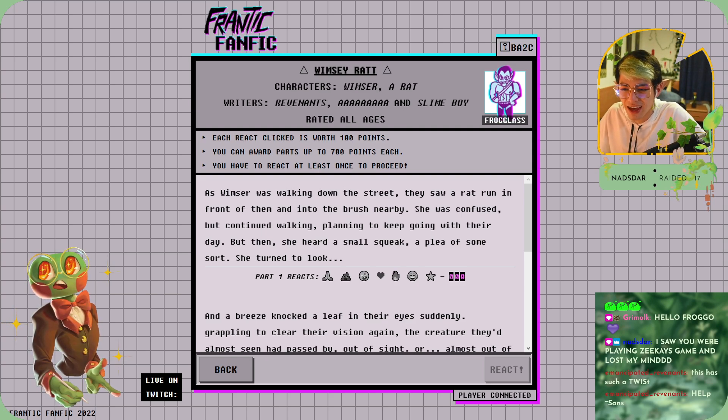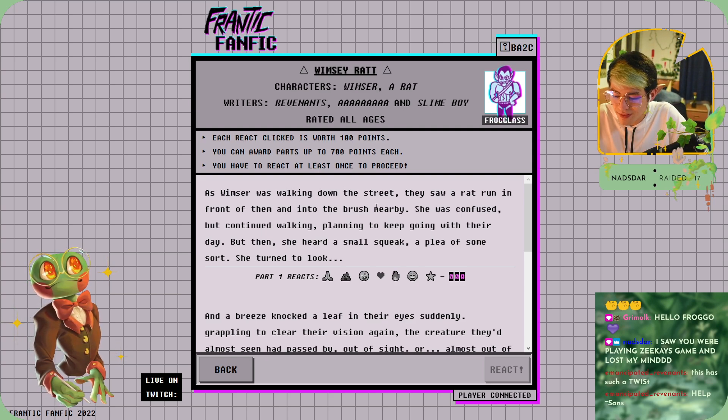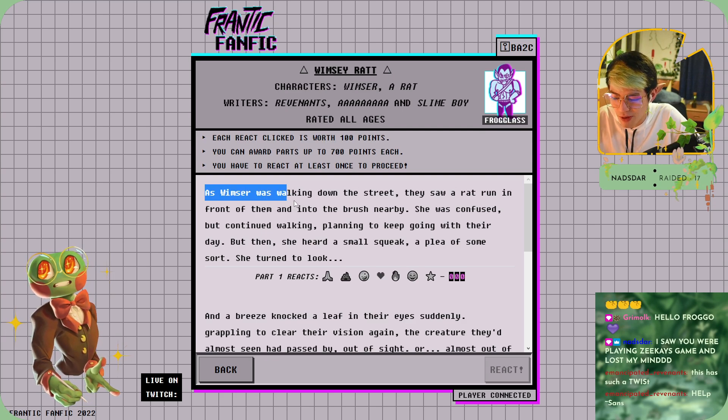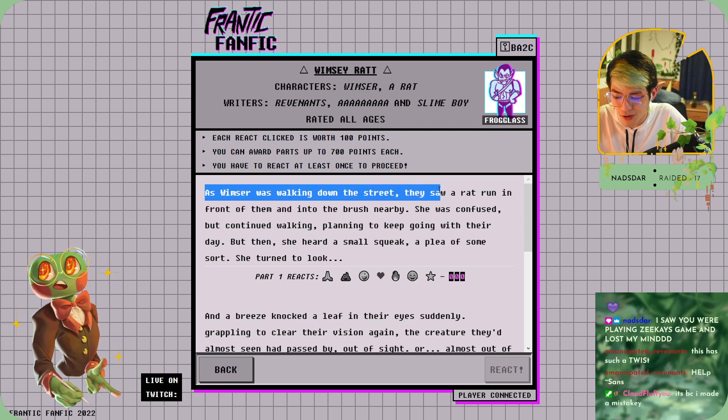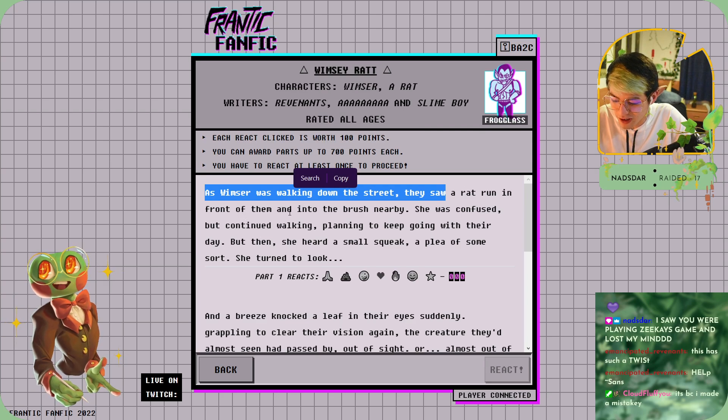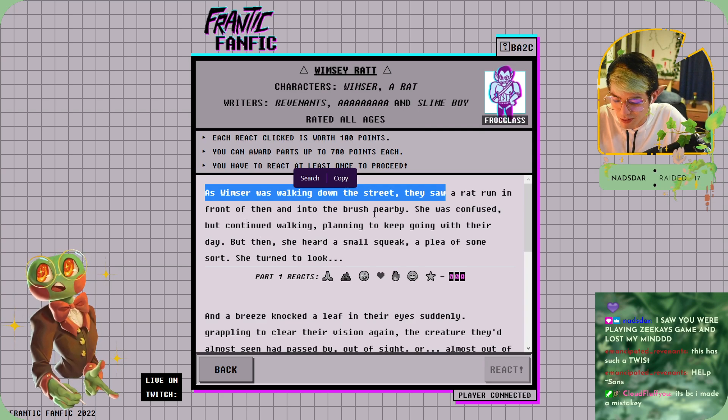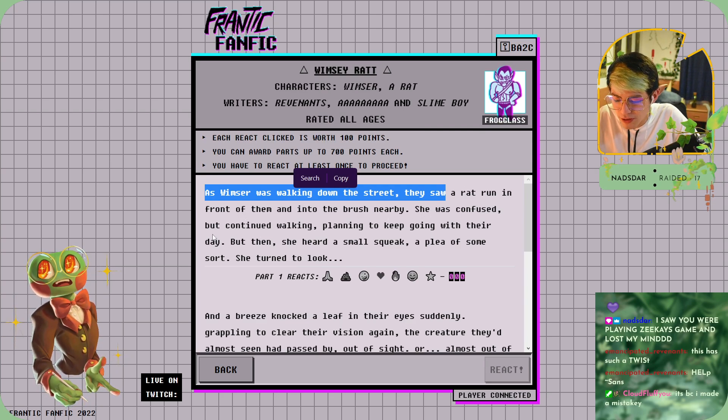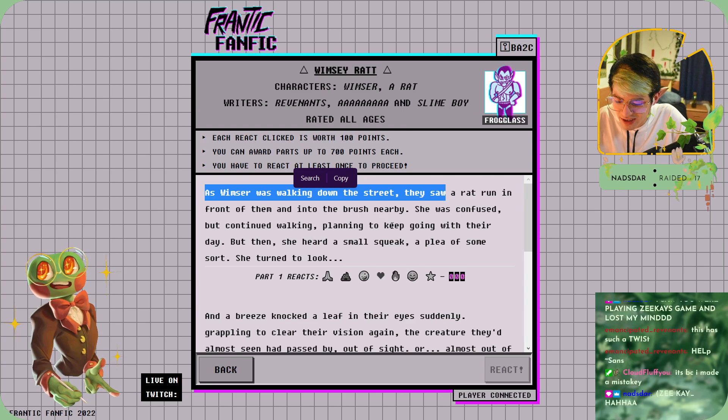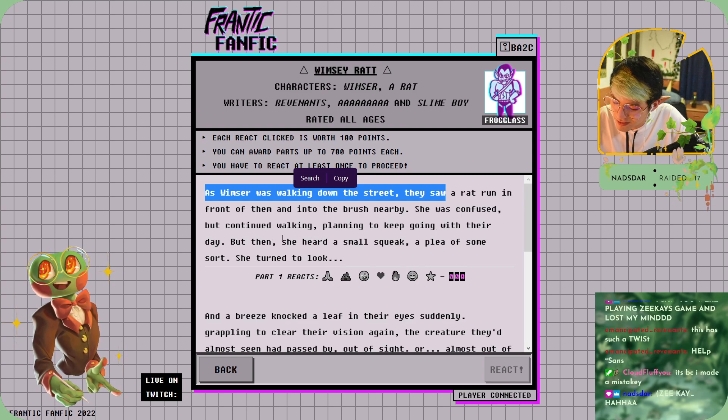Zikai's... I hope it was fun. As Whimsy was walking down the street, they saw a rat run in front of them and into the bush nearby. She was confused but continued walking, planning to keep going with their day, but then...